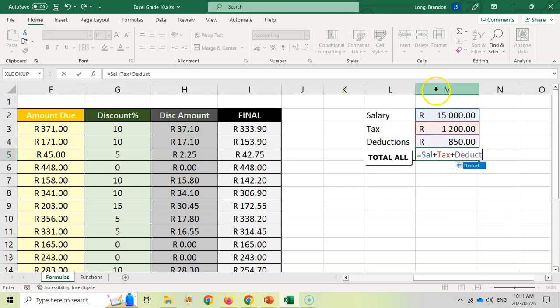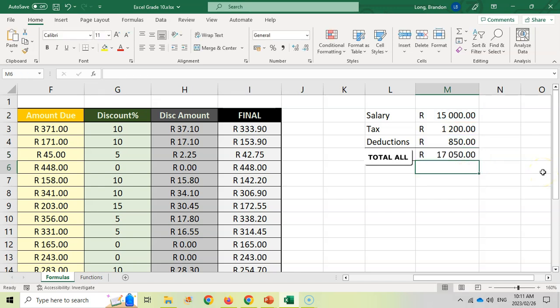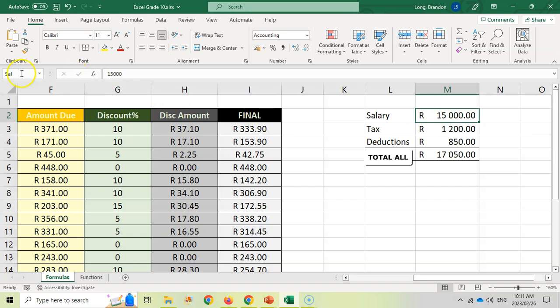And there we go and give you the exact same results. So you can also change the names of your blocks, of your cells over there, and then you can refer to them in the formula. So that is how you do formulas.